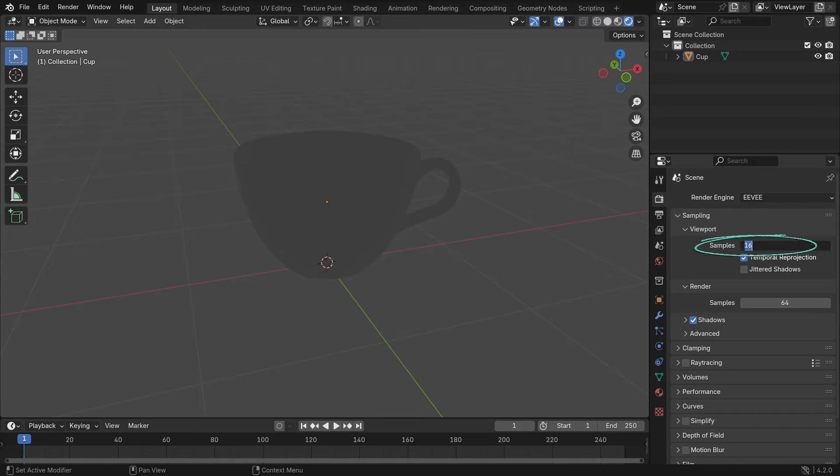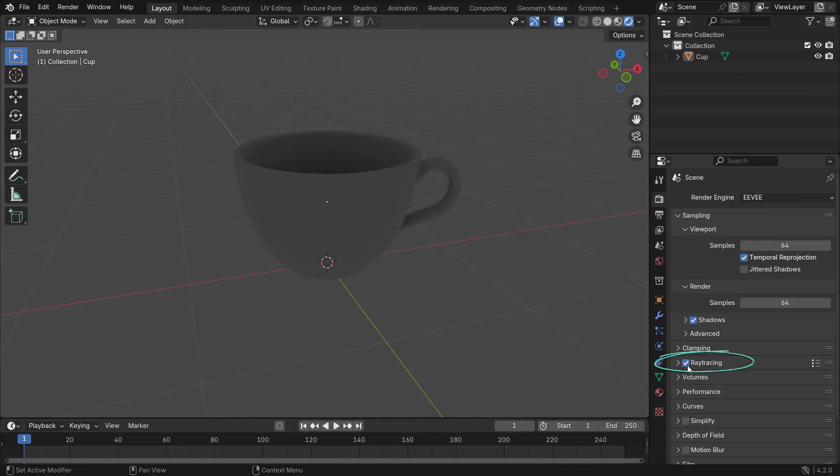Set the viewport sample value to 64 to have more quality render in the viewport. Enable the Ray Tracing option. Ray tracing is used in EV Next's new global illumination system to increase the accuracy of surface indirect lighting.